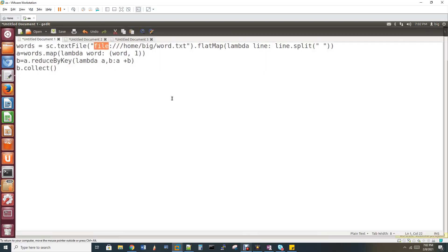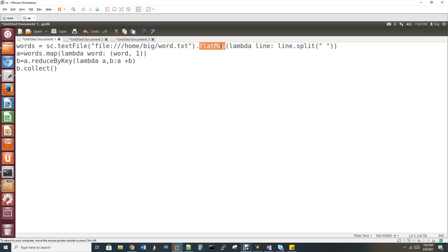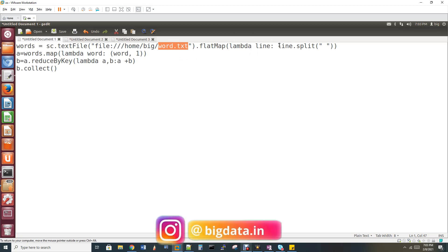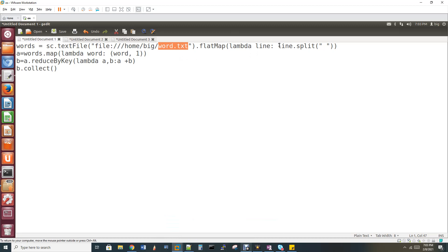What we need to do is read with flatMap. FlatMap uses a lambda — an anonymous function in Python. The lambda function is named 'line', and it does line.split. What is in the line? If you have word.txt, its content is in the line. Line.split splits by space delimiter, meaning my words are in space delimiter. I am going to split on the space delimiter using flatMap.